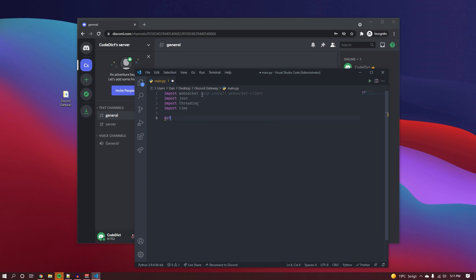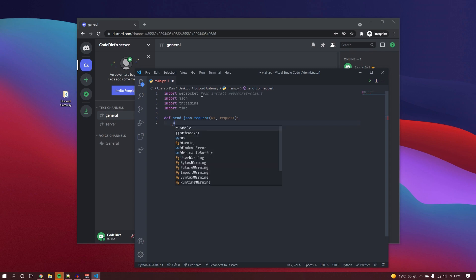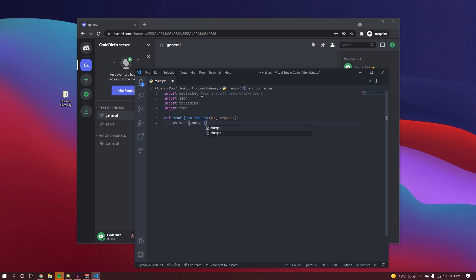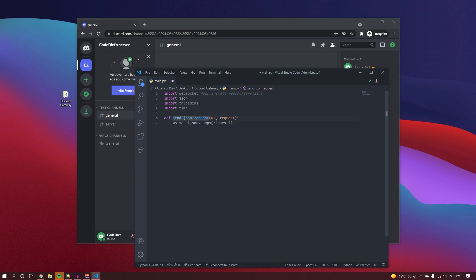The first function we're going to create is called send_json_request. It's very similar to my first video — basically, it specifies whatever we send to the gateway. It takes a websocket instance and a request, and all it does is send a JSON-dumped version of the request to the websocket. So whatever we put in here gets sent into the websocket. That's the first simple function.